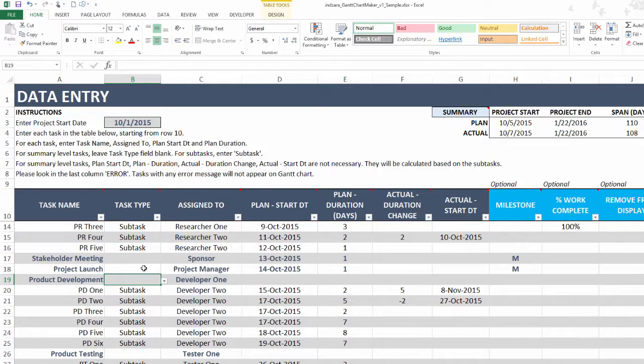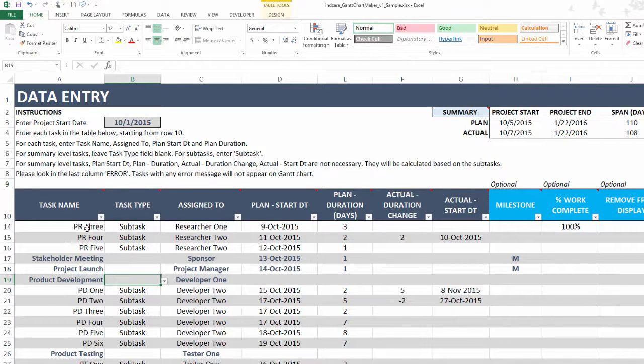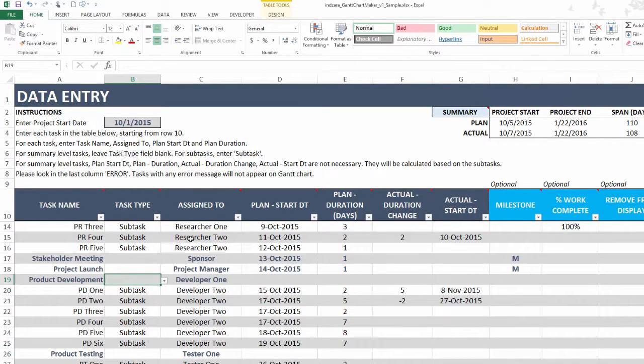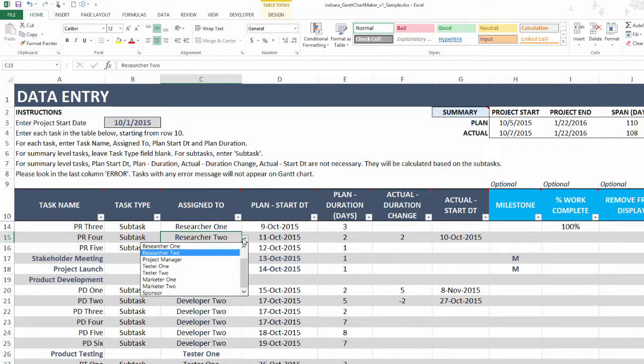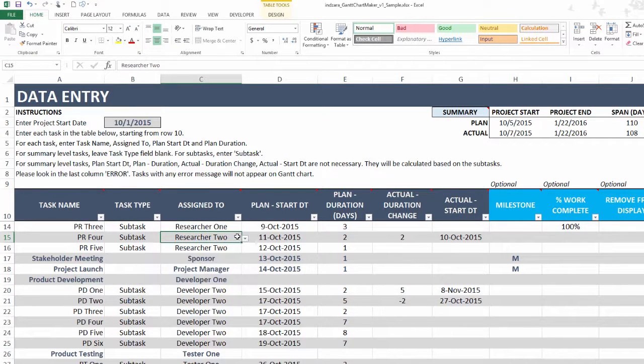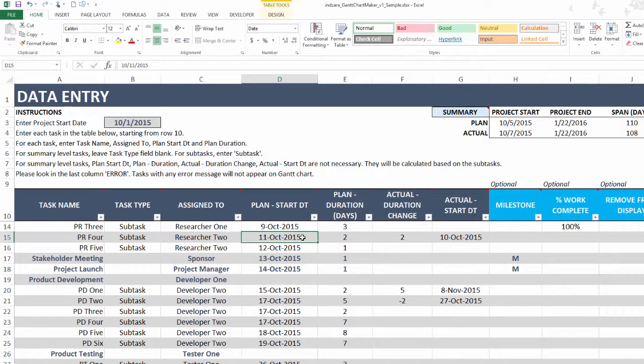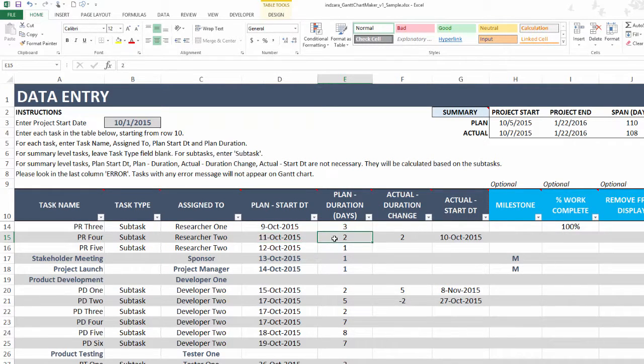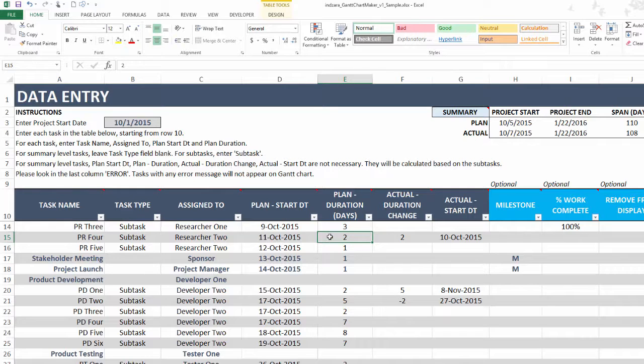Data entry has been simplified. You enter the task name, choose whether it's a task or sub task, assign it to one of the resources entered in the settings sheet, type in the plan start date of the task, and then the duration of the plan. That is all you have to do for plan calculation.